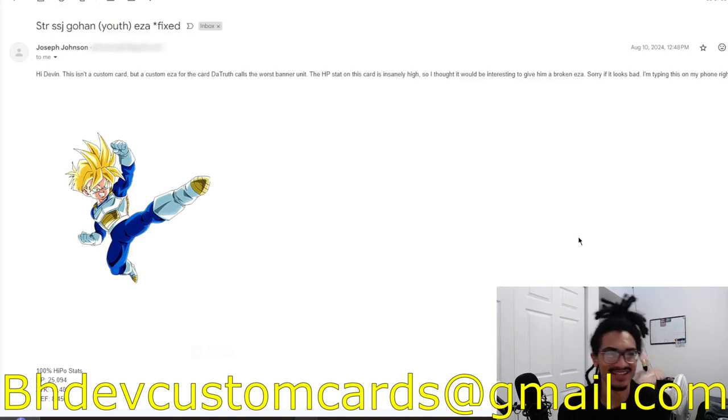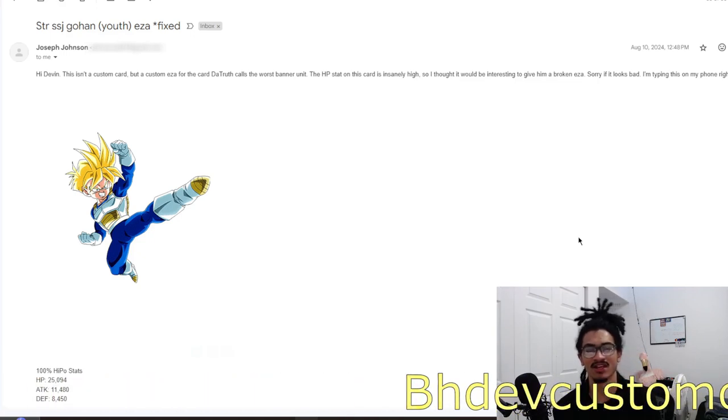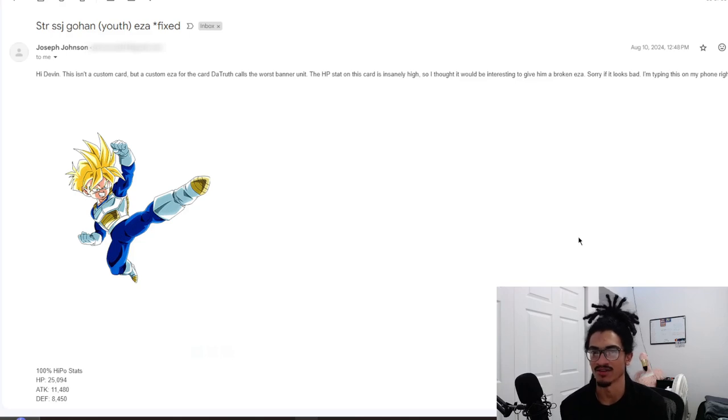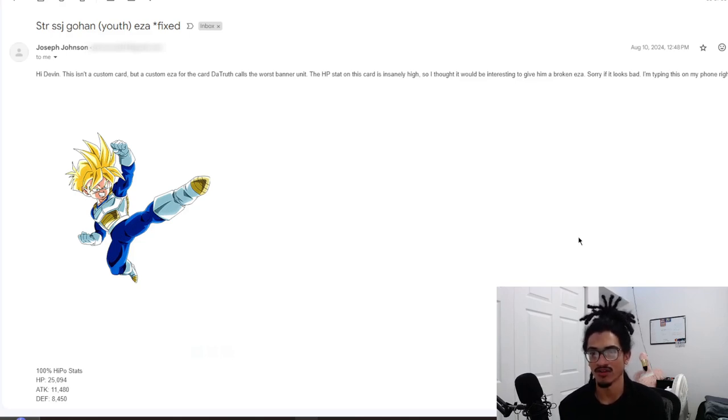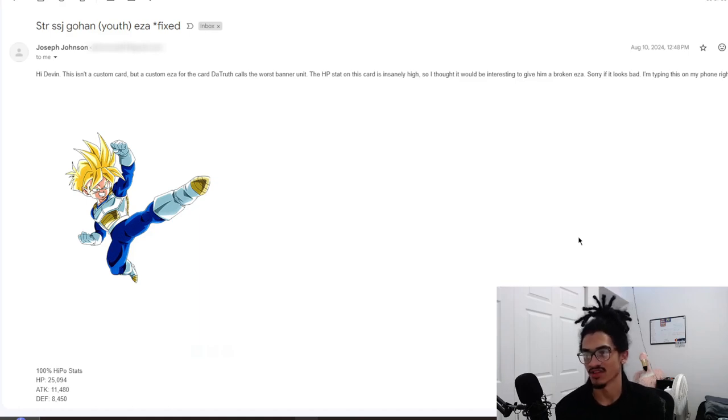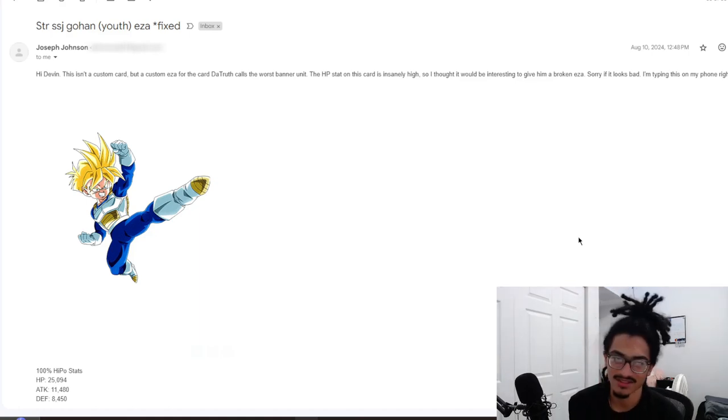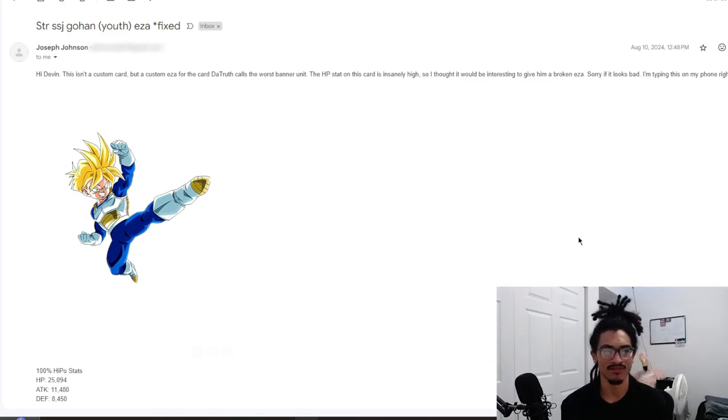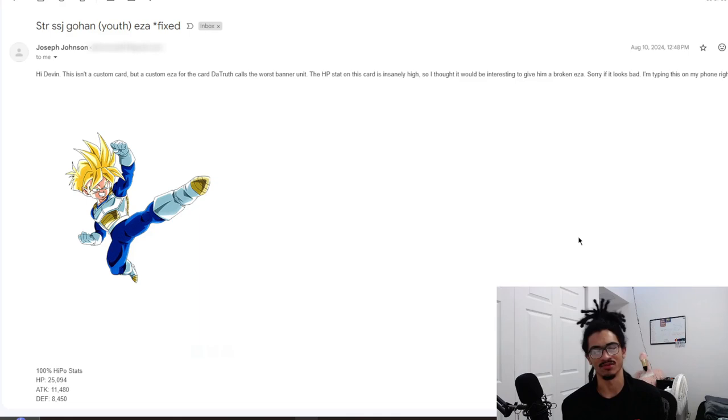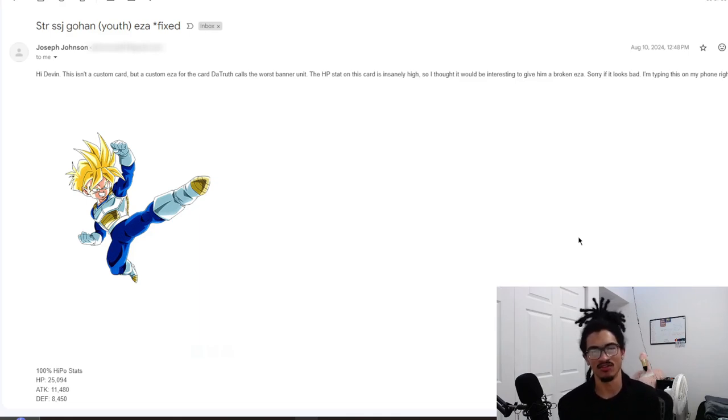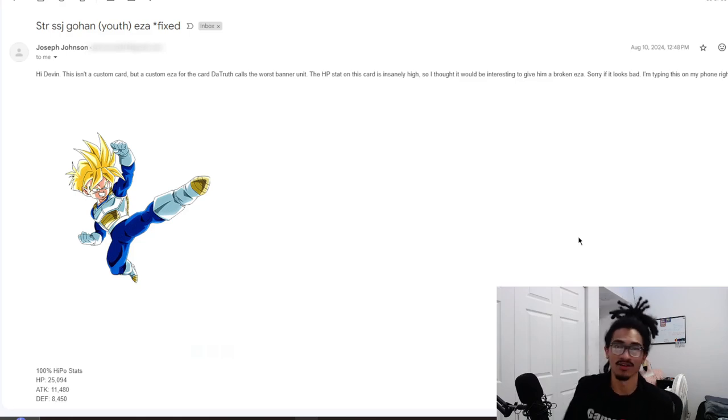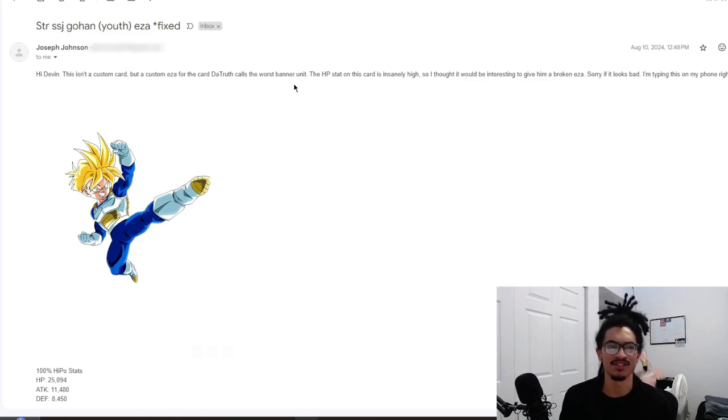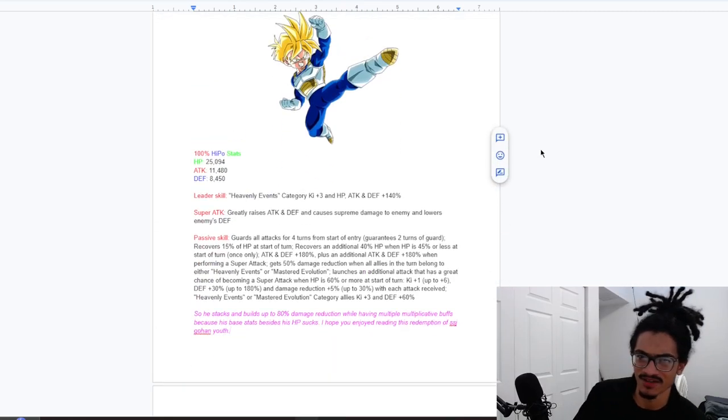So Joseph says, hi Devin, this isn't a custom card but a custom EZA for the card The Truth calls the worst banner unit. The HP stat on this card is insanely high so I thought it would be interesting to give him a broken EZA. Sorry if it looks bad, I'm typing this on my phone right now. It's completely fine brother. And at the end of this email it does say best regards Joseph. So I'm just going to go and just say that outright because I put it on a little document, put a little bit of color on it and just copy and paste and called it a day. Let's just go ahead and go straight into it. Joseph, thank you for sending your EZA concept.